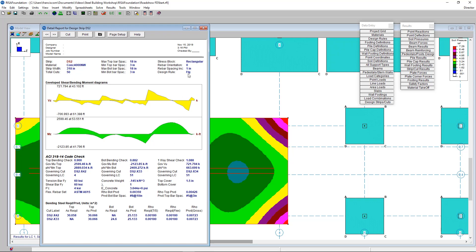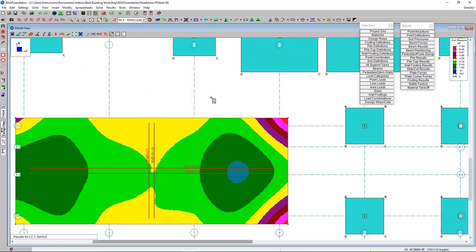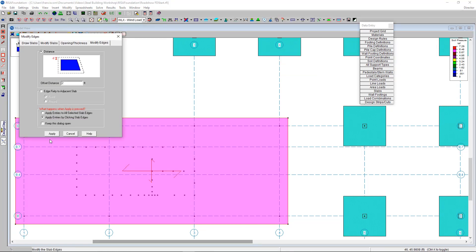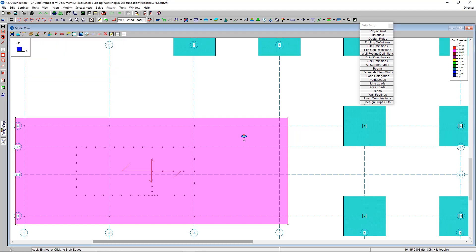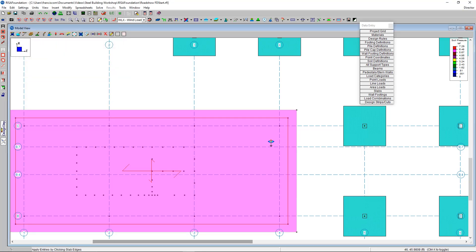We can also look at detail reports for the design cuts by clicking detail and selecting a design strip. This shows the cut the program made across the slab perpendicular to the rebar direction, from which it checks concrete and reinforcement per ACI 318, showing unity check values, capacities, and steel ratio requirements. To remedy the soil bearing issues on the slab, I can use the modify slab edge tool to kick the edges out two more feet on all sides, then rerun the model to check if the soil pressures are resolved.